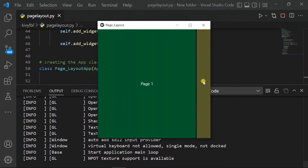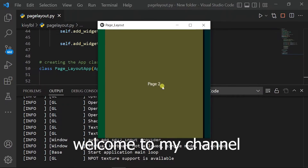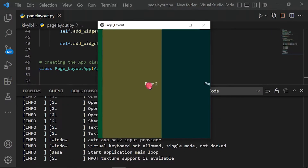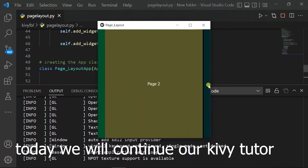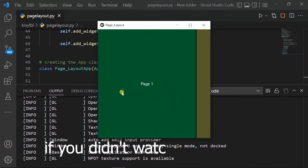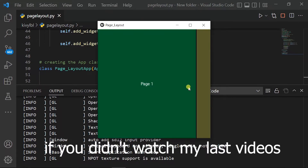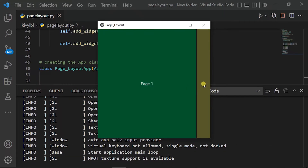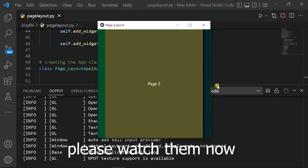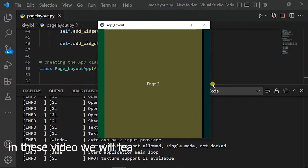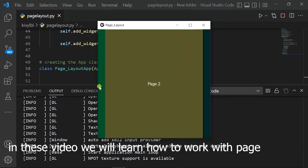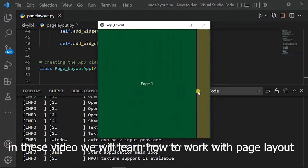Hello guys. Welcome to my channel. Today we will continue our Kivy tutorial. If you didn't watch my last videos, please watch them now. In this video we will learn how to work with page layout.